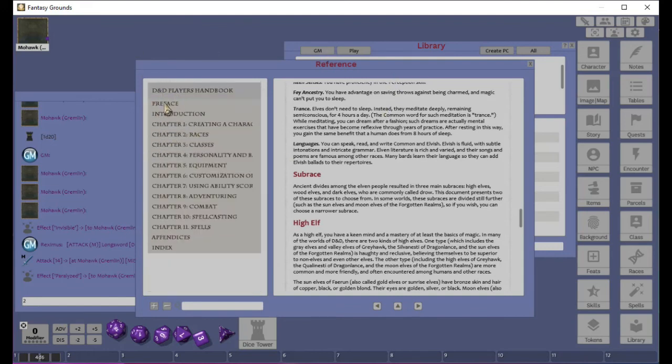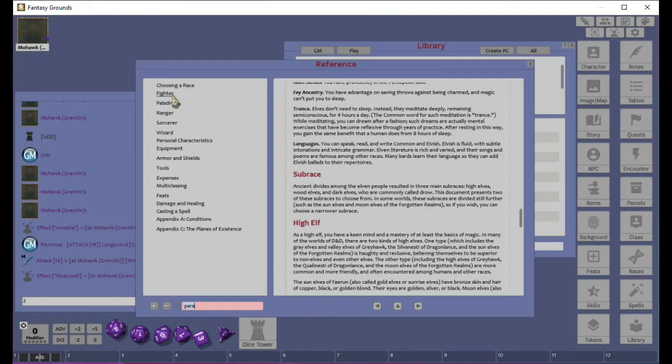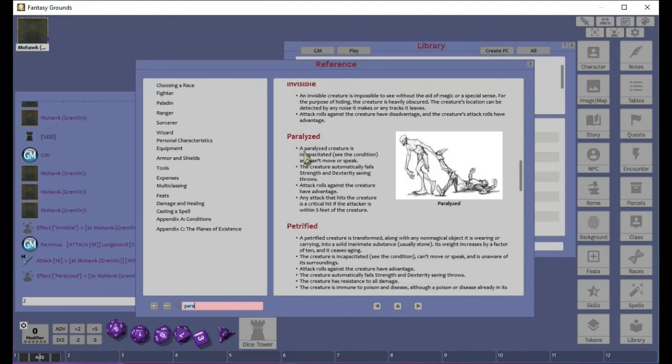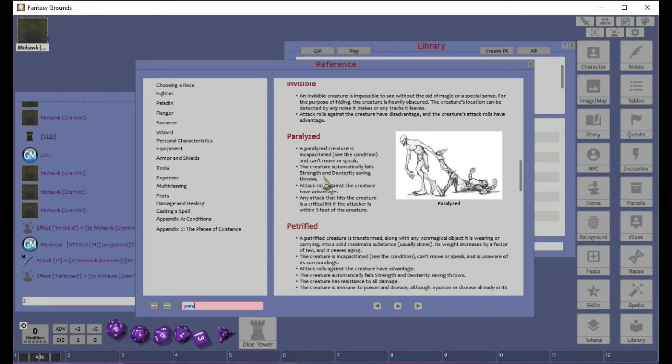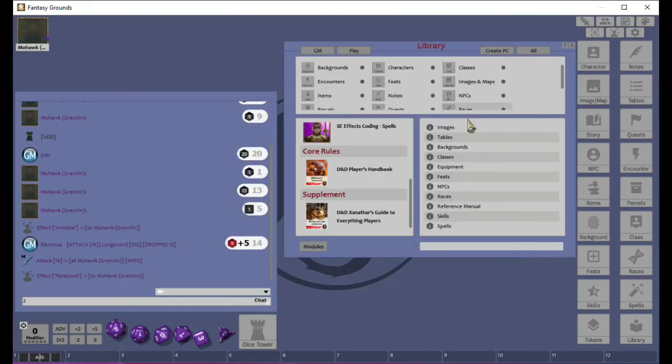Remember how, just a little while ago, we were like, I'm not sure what does paralyze do. Right? So you type P-A-R-A, paralyze. And maybe we can find it down in here. It would probably be under conditions. So we come in here and look. There's paralyzed. So when a character is paralyzed, it is incapacitated. And cannot move or speak. The creature is automatically fell strength in dexterity saving throws. Attack rolls against the creature have advantage. Any attack that hits the creature is a critical hit if the attacker is within five feet of the creature.